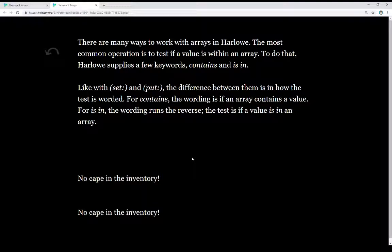Depending on how the person wants to compose these: for contains, the wording is if an array contains a value. For is in, the wording runs the reverse — the test is if a value is in an array. So, for contains: an array contains a value. For is in: if a value is in an array. And this will make more sense when we look at the code.